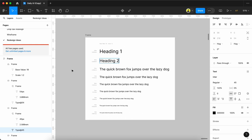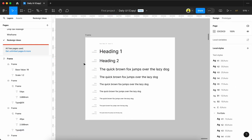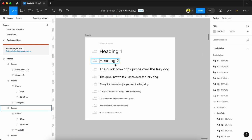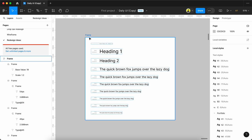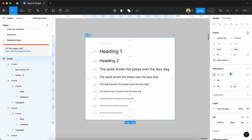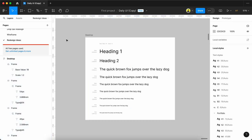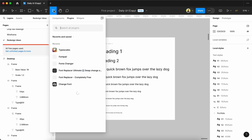This will be a game changer for every UI/UX designer. We can set different font sizes for desktop, mobile, and tablet.